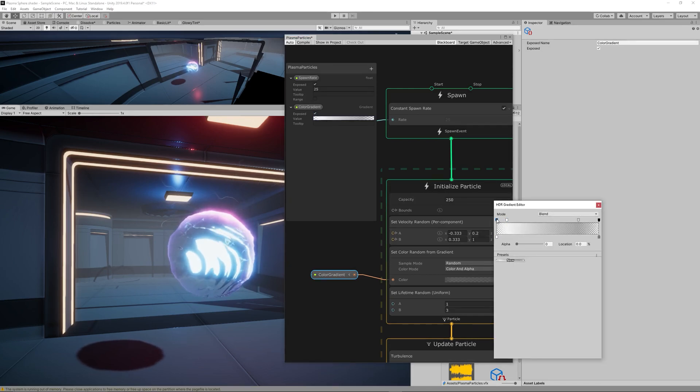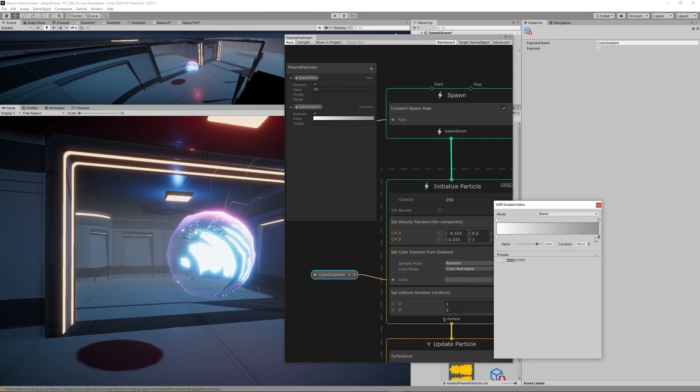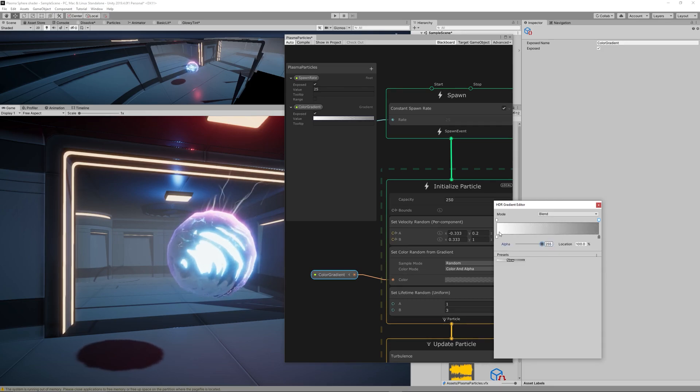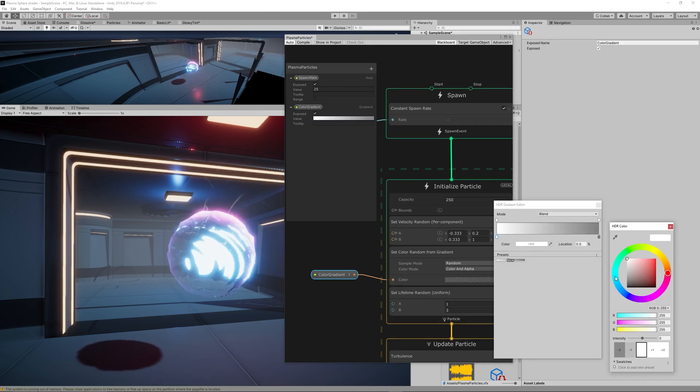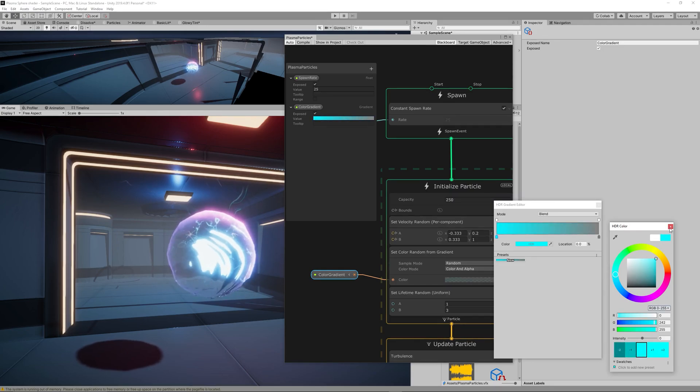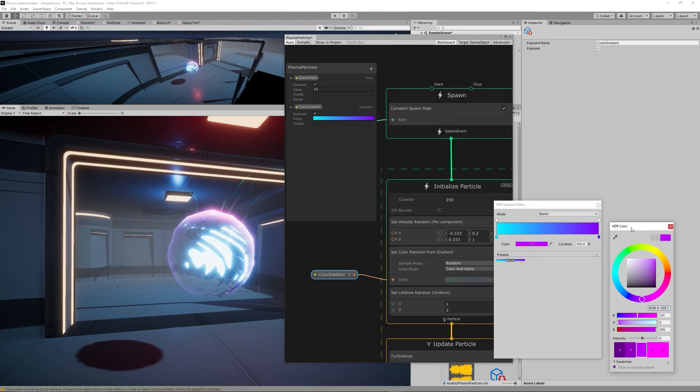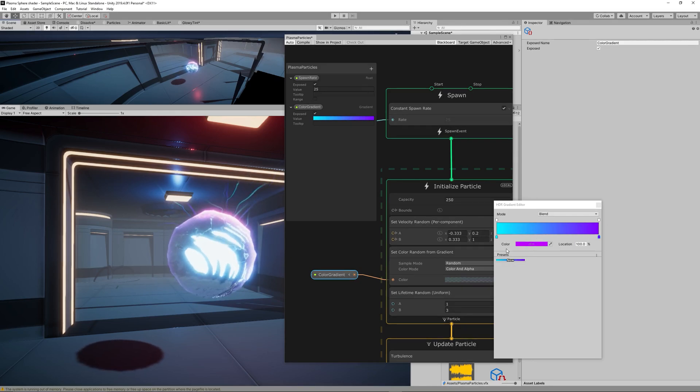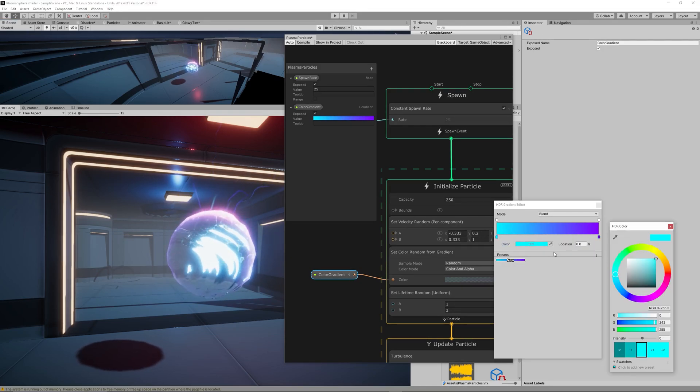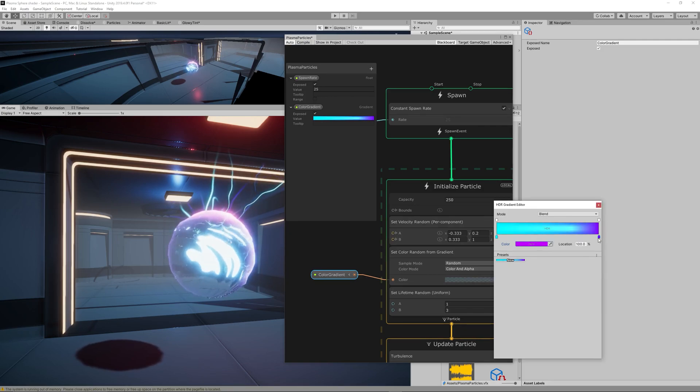Then drag that property and link it to the color at the Set Color Random from Gradient. Set it to exposed to be able to adjust it from the inspector and make a nice gradient for our plasma orb. I think it should be a gradient that starts from light blue to dark purple to match with its colors.